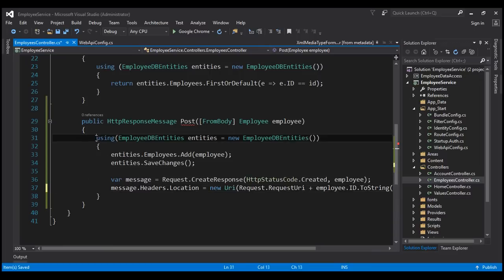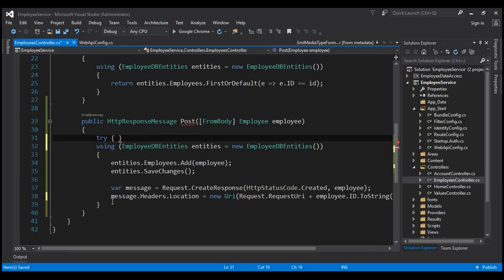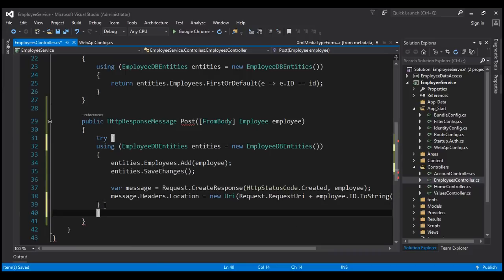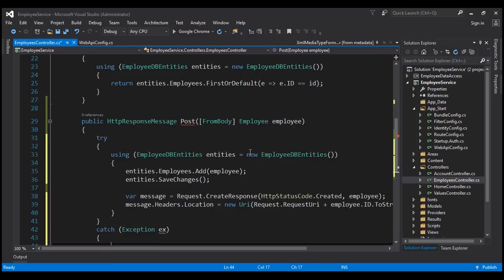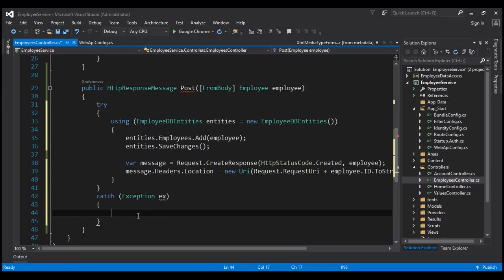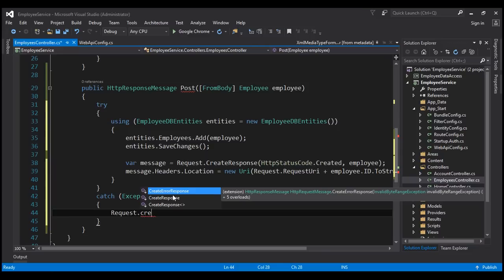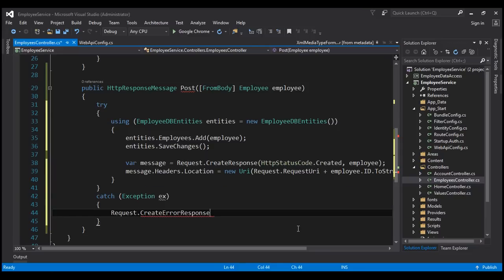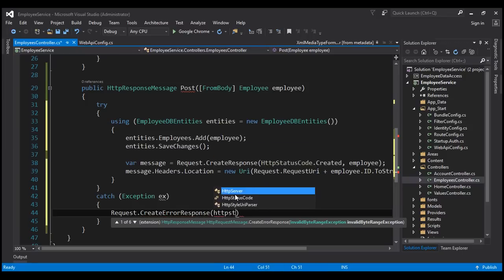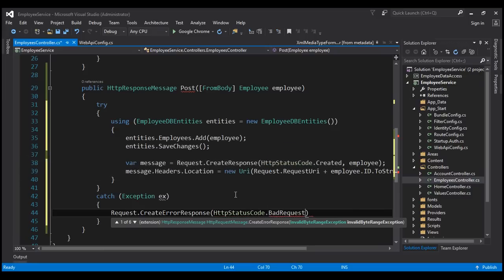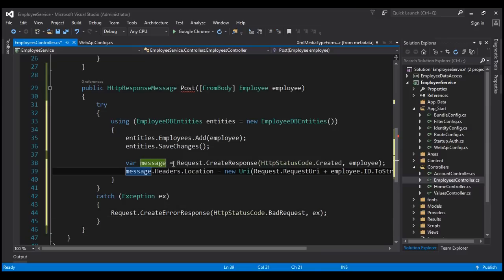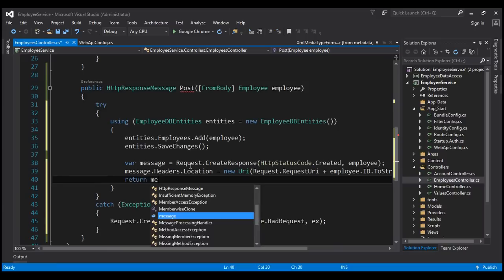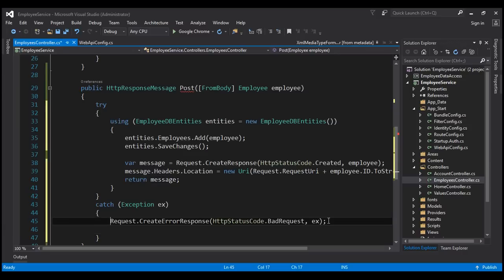Let's wrap all of this code inside a try block. If there is any problem executing the code in the try block, we want to catch the exception and return it to the client so the client knows what went wrong. We'll use the request object's CreateErrorResponse method, which also returns an HttpResponseMessage. Since there is a problem, we issue an HTTP status code of Bad Request along with the exception object. Then we return the message on success, or the error response on failure.